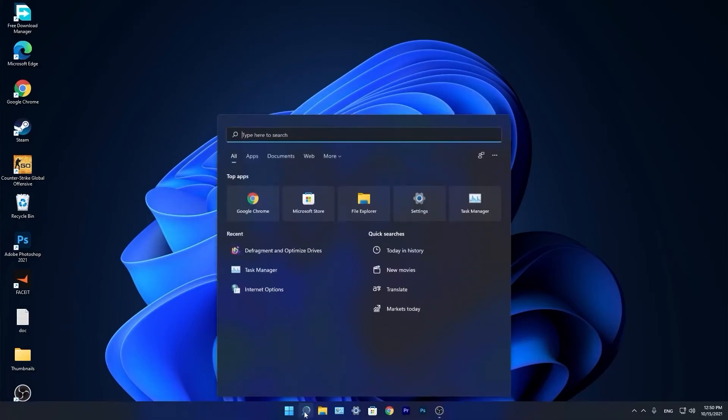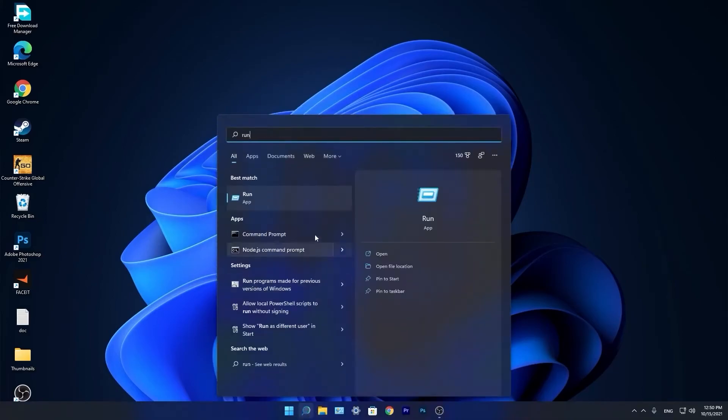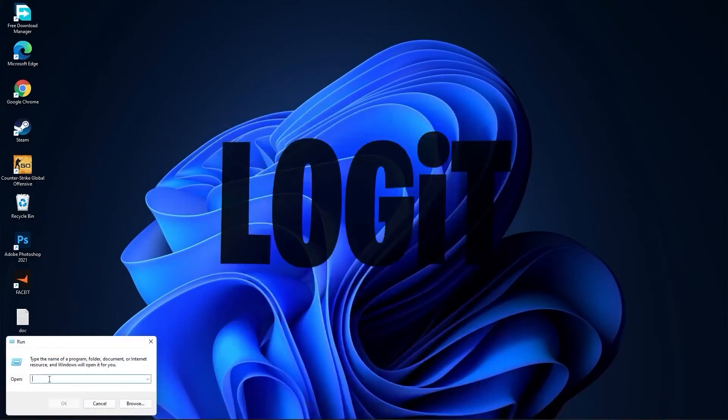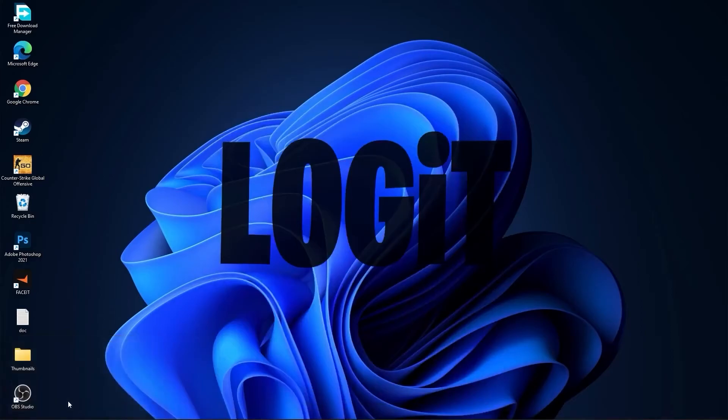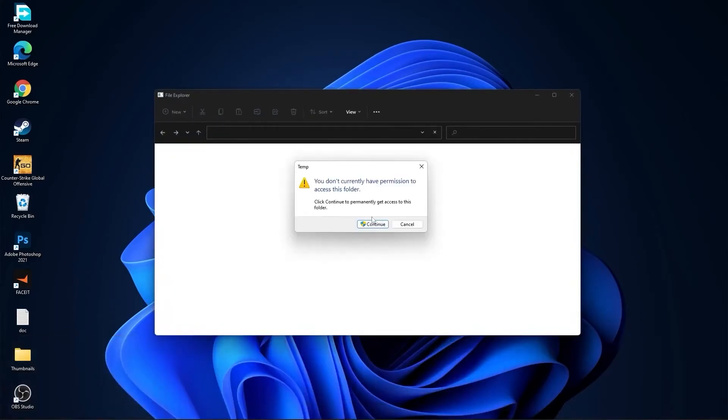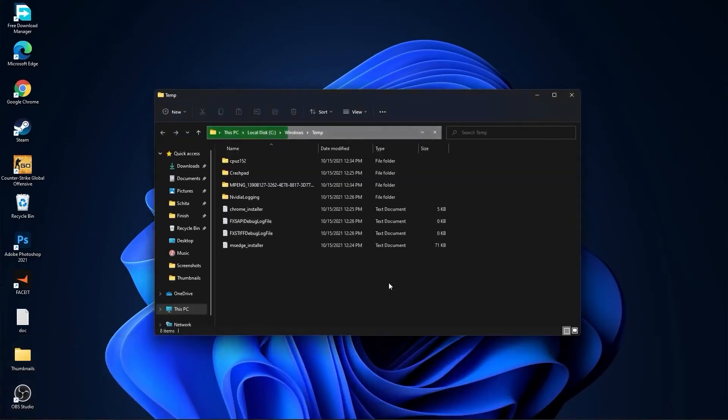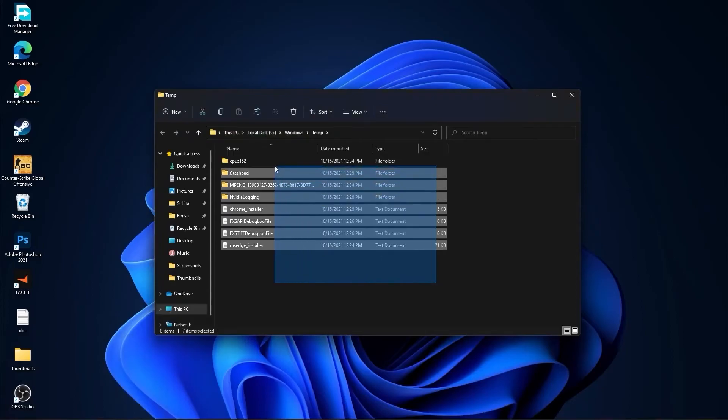Go again to the search bar. Type run, press on run. Type here temp, press OK, press continue. Select all this files and delete them.